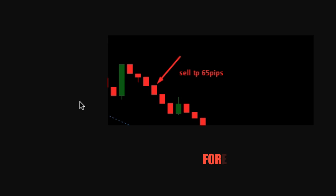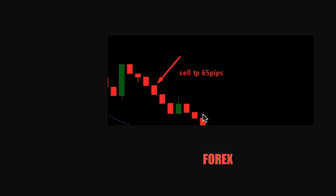Coming to our video — sorry for digressing. In today's video we are going to look at a request from a subscriber about a strategy where they want a robot that waits for a bullish candle first, then waits for four bearish candles before it takes a sell trade. The opposite is true for a buy condition: a bearish candle followed by four bullish candles, then you take a buy.